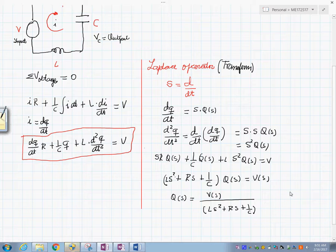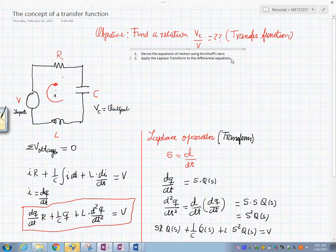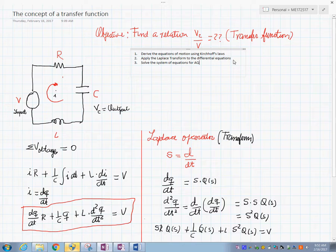After applying the Laplace transform, step number three is to solve the system of equations — in this case for Q(s).